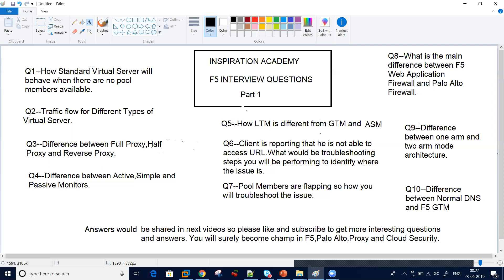Question number seven: pool members are flapping. How will you troubleshoot whether F5 is making the pool member go down, whether the health monitor is making the pool member go down, or whether it's a back-end server issue and not an F5 issue? How can you prove this to the customer team and the application team?